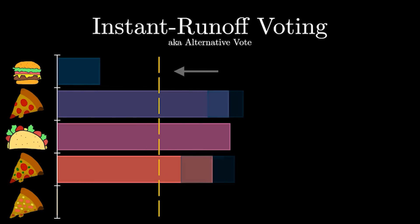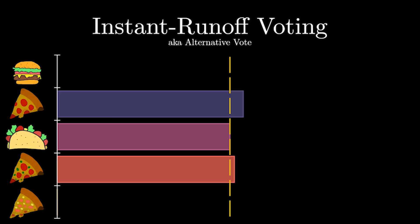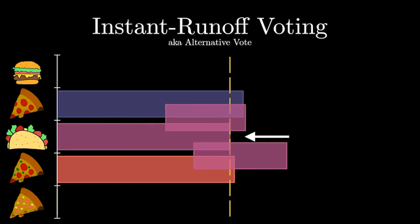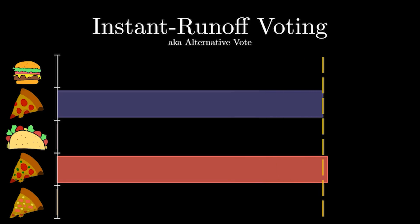We can see that by the second repetition, Taco was already lost, where originally, we would have already declared them the winner. Once one party has at least 51% of the votes, they can stop redistributing the votes and declare a winner.